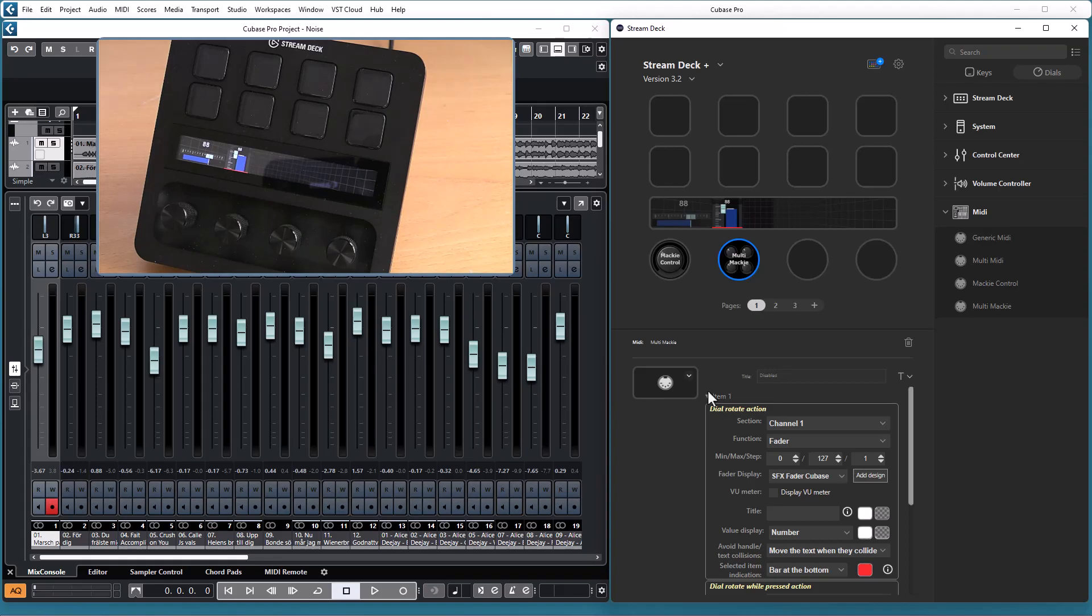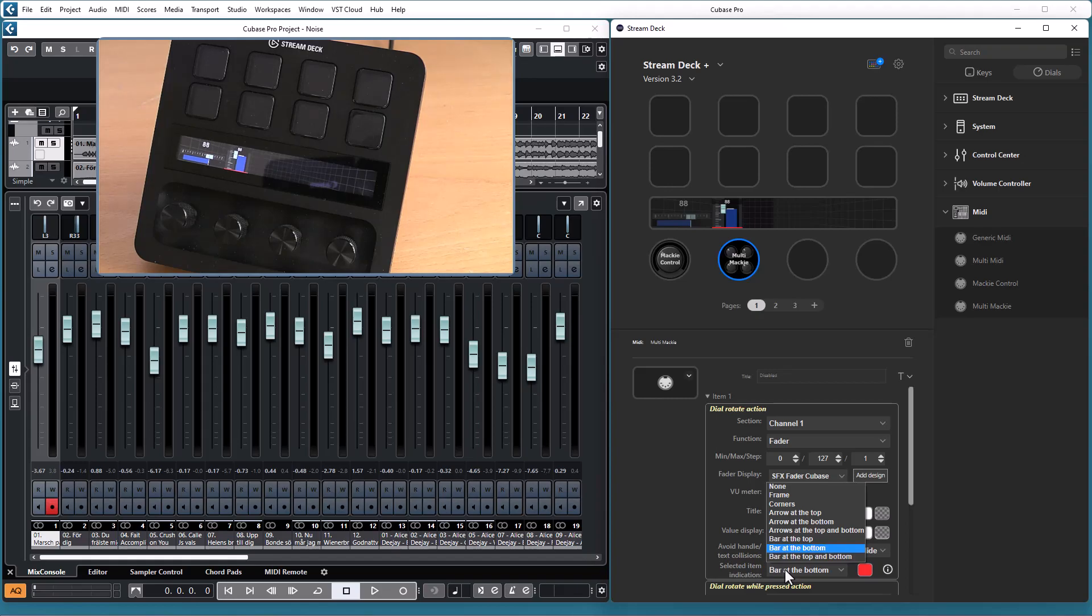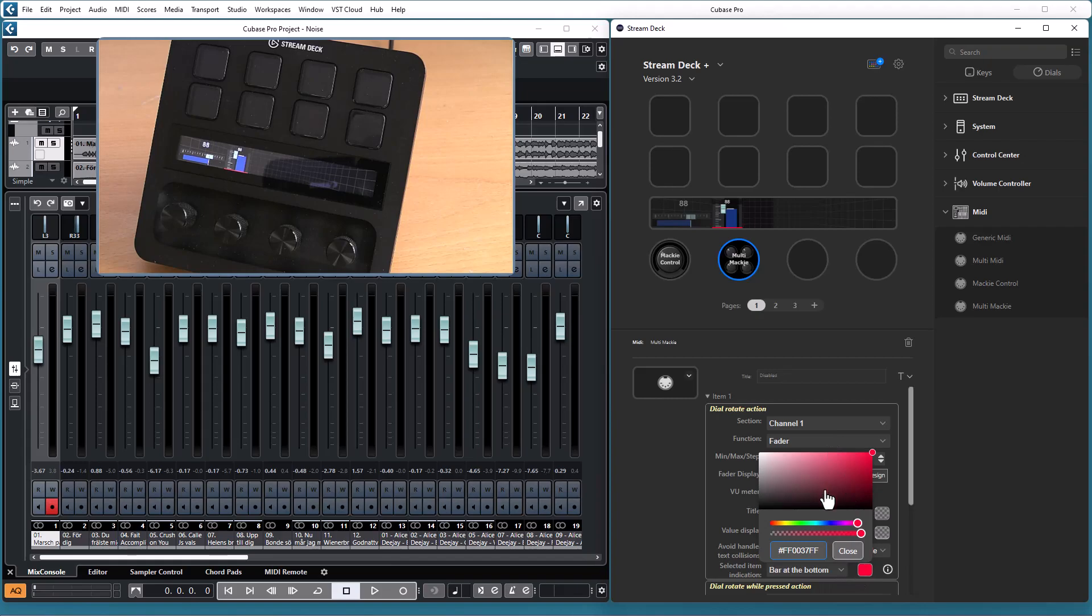One change that is also available for the multimedia action is that the selected item indication is a bit more flexible, so you have some additional choices on how to indicate the selected item and you can also select which color you want the indication to have.